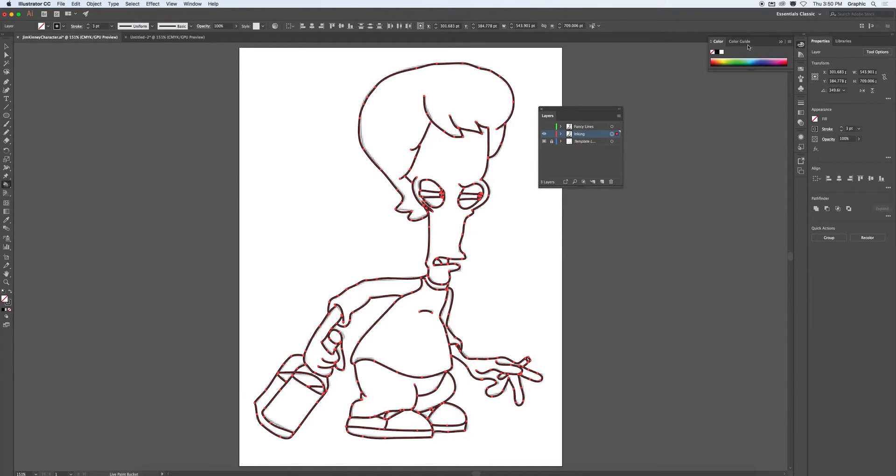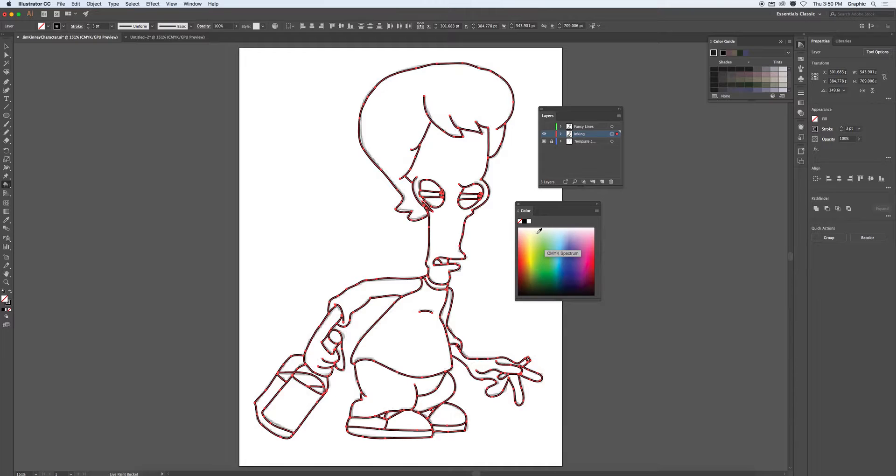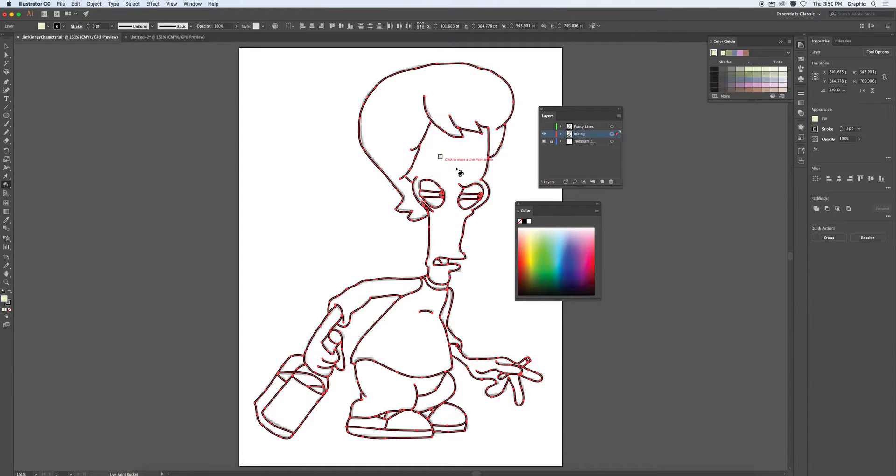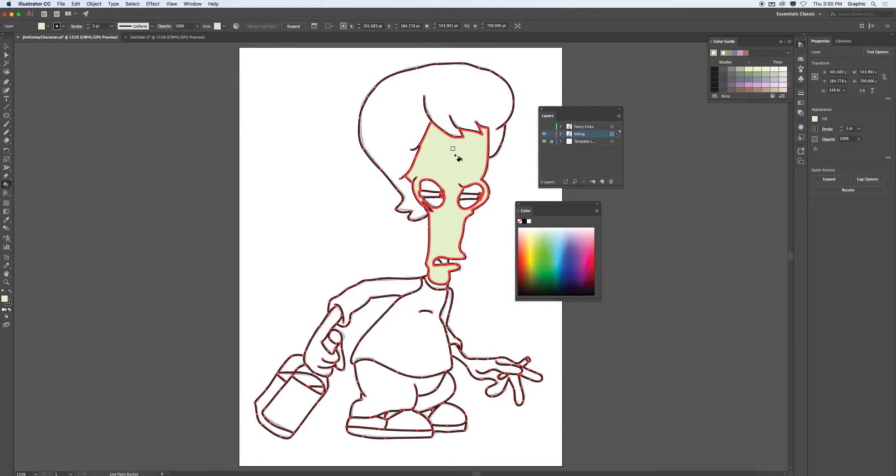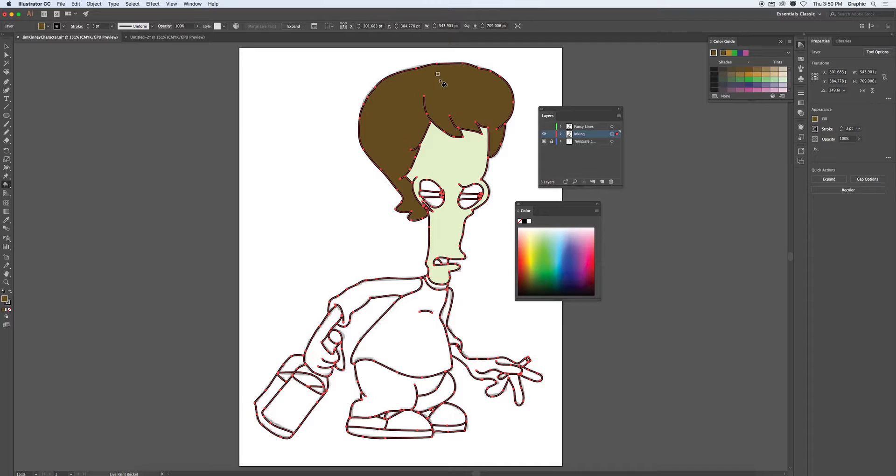I want to bring in my color. I'll choose the color for the skin. And this now allows me to fill in the skin. Choose a color for the hair. Fill in the hair.